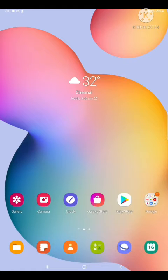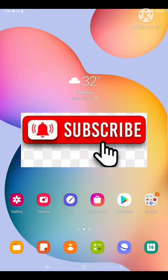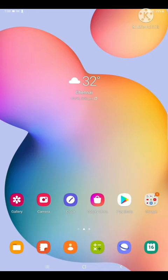Guys, if you haven't subscribed to my channel, please subscribe. Press the bell icon button and you will get a notification.